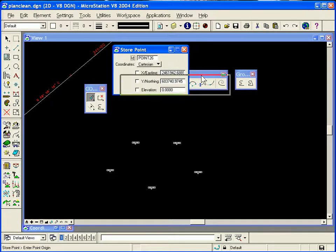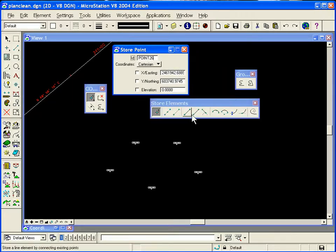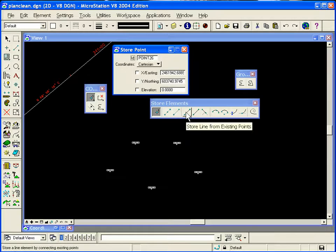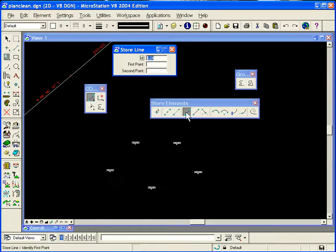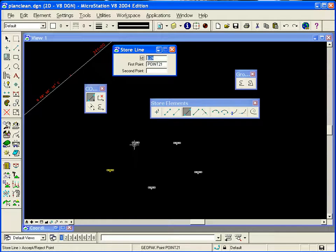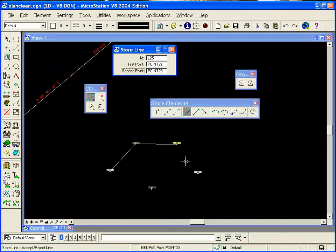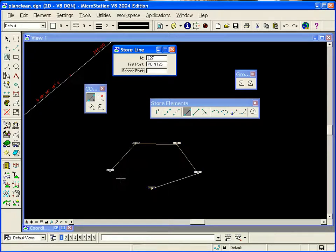I'm going to store a few points here, making the edge of a parcel. Then I'm going to store lines from existing points — grabbing the first point and accepting, then selecting each subsequent point and accepting until all the points along the parcel edge have been connected.